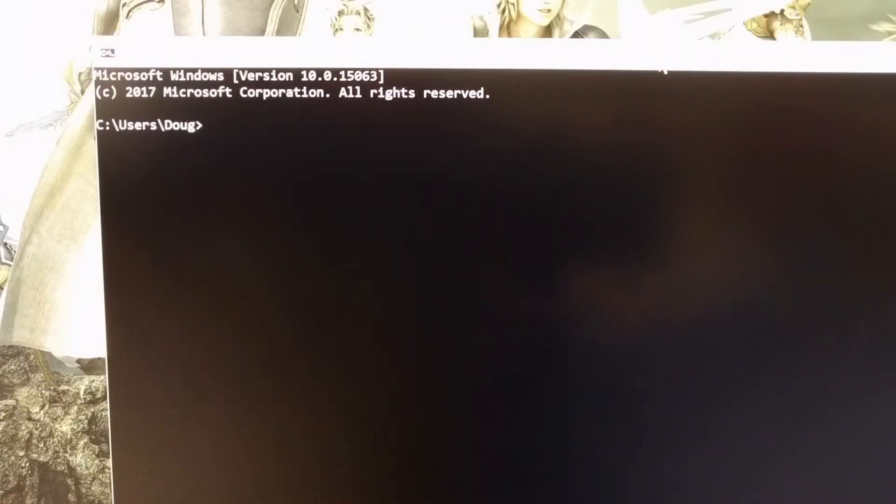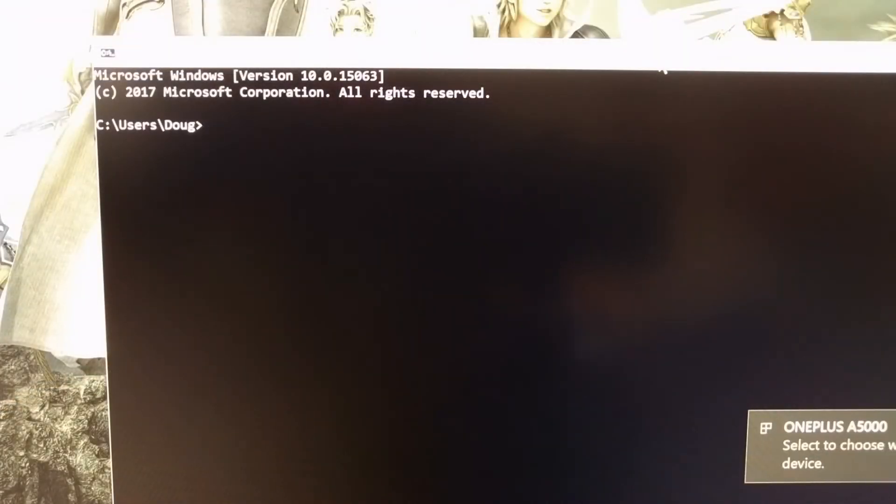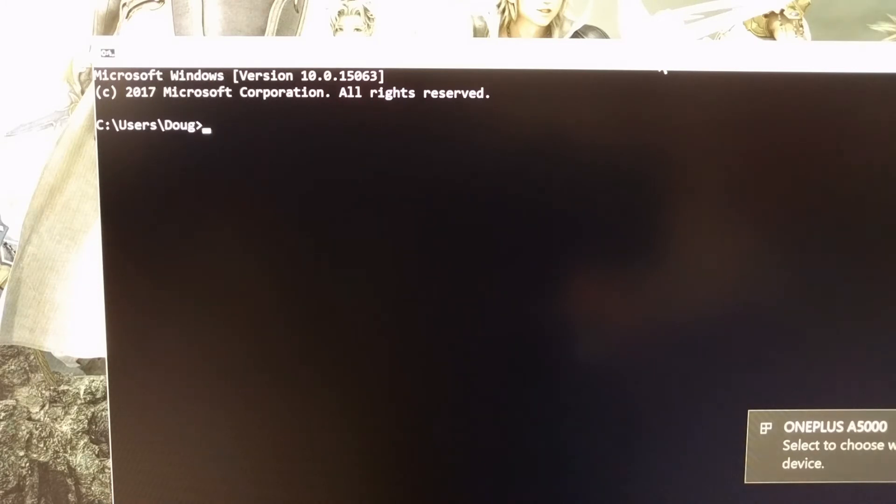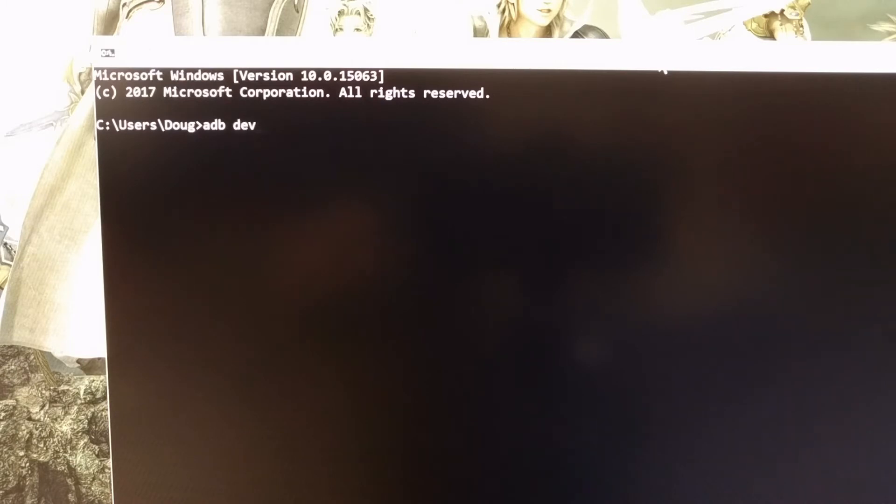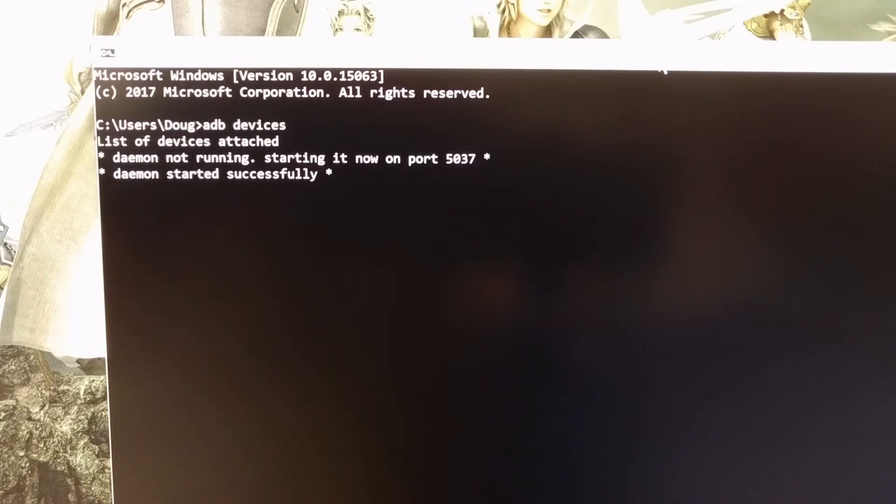We can then connect our computer to the OnePlus 5 with a USB cable. And once that's done we're going to type out ADB space devices and then press enter on the keyboard.